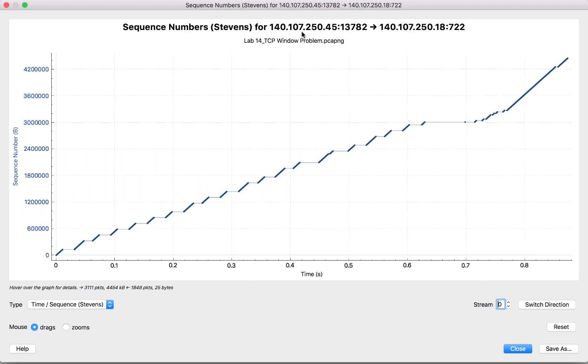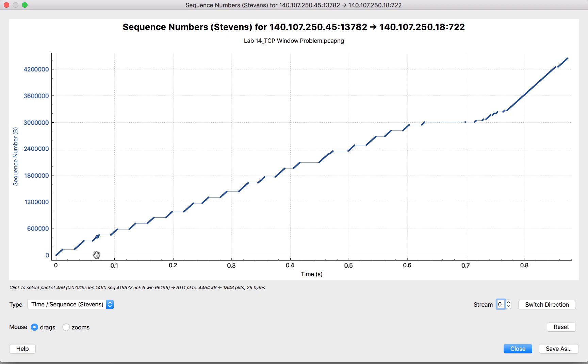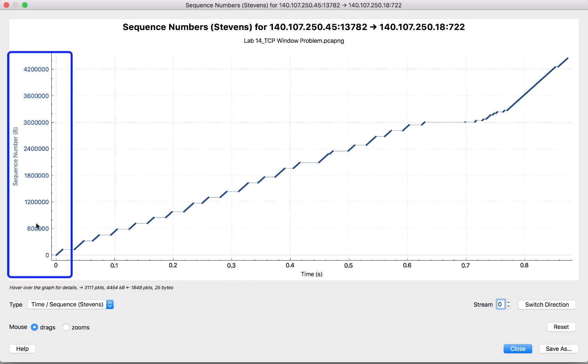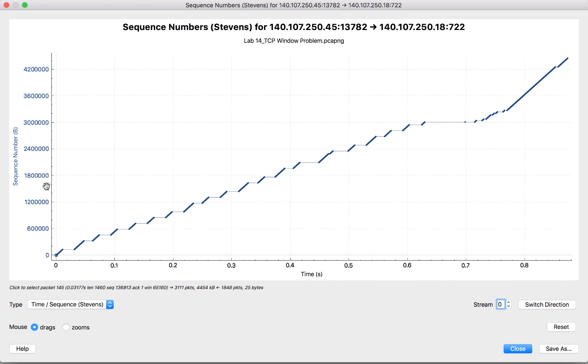Now the Stevens graph shows me sequence numbers versus time. Sequence numbers show me byte-for-byte data moving from one side to the other. As we've discussed in another video, those sequence numbers will gradually increase through the lifetime of the TCP connection, especially in the direction where data is flowing.